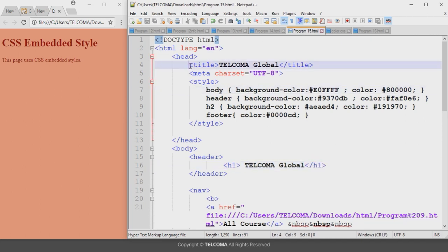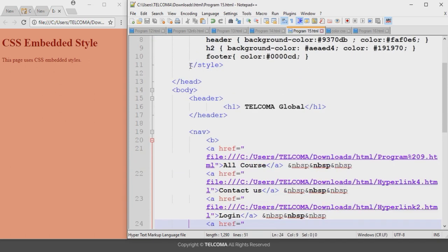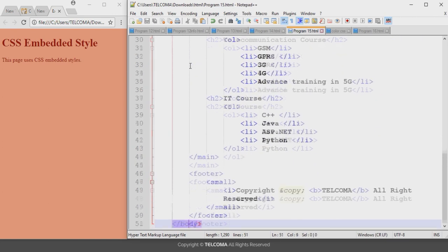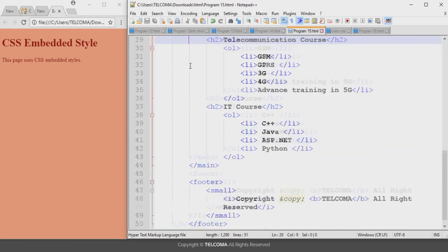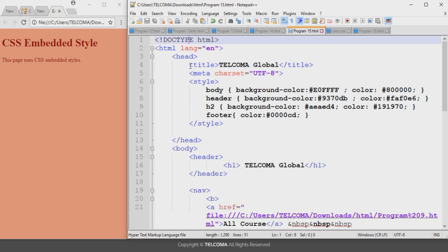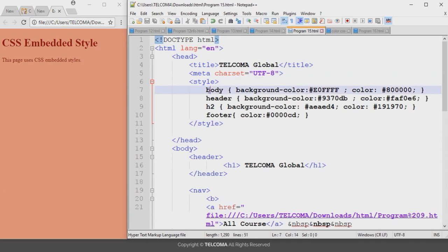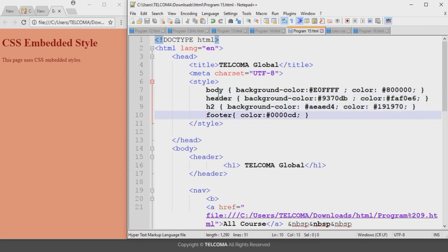Now we can look at another example using the embedded style — a program that uses a lot of code to make a large website. In the head section, inside the style element, I have declared background color and foreground color for various parts: the body, the header, the h2 heading tag, and the footer.